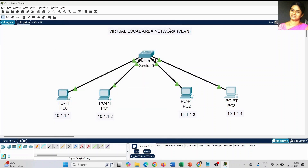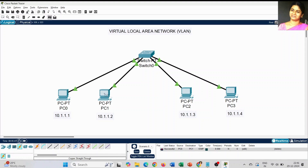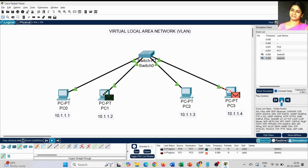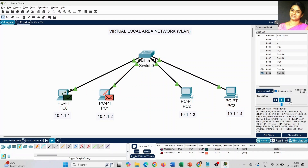Now all IP addresses are set for all four PCs. I am going to check how the connections work. When I try to connect from PC0 to PC1, the connection is successful. The same way, checking PC1 to PC3 — also successful. I will also check using the simulation window. The first message is from PC0 to PC1, and the second message is from PC1 to PC3. Both messages are successfully received with acknowledgement.